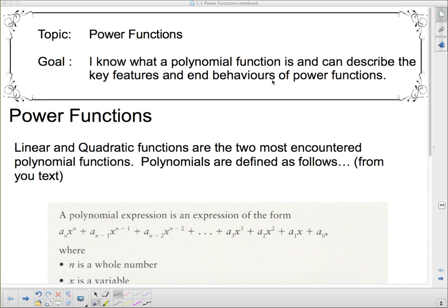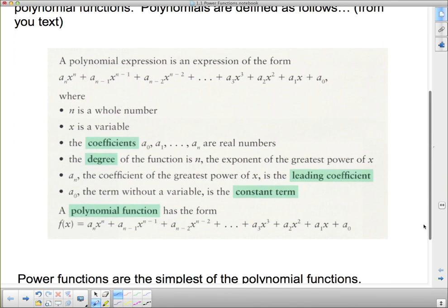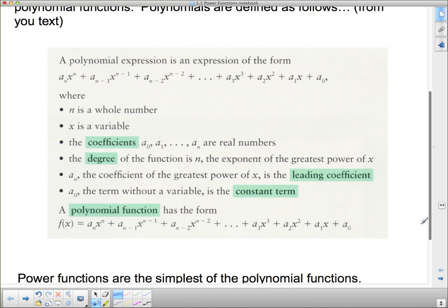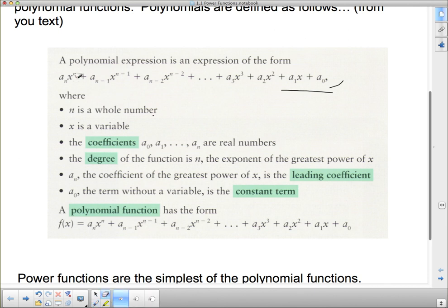Linear and quadratic functions are the two most encountered polynomial functions. Polynomial functions are defined like this from your textbook: a polynomial function is of this expression. Where n is a whole number, that means our exponents have to be whole numbers — they can't be fractions, decimals, or negative.